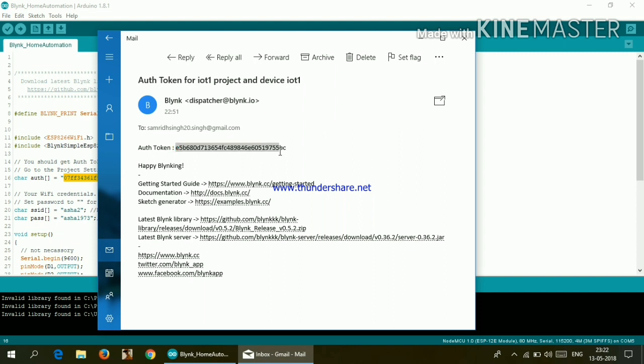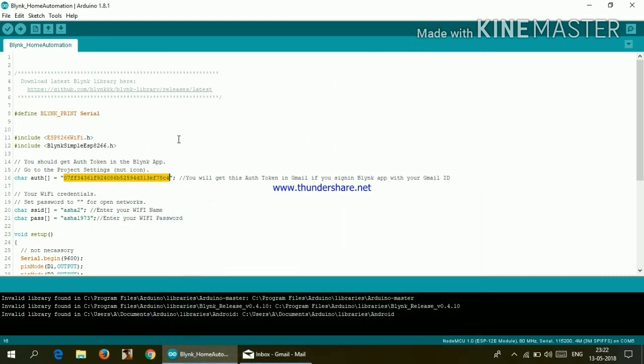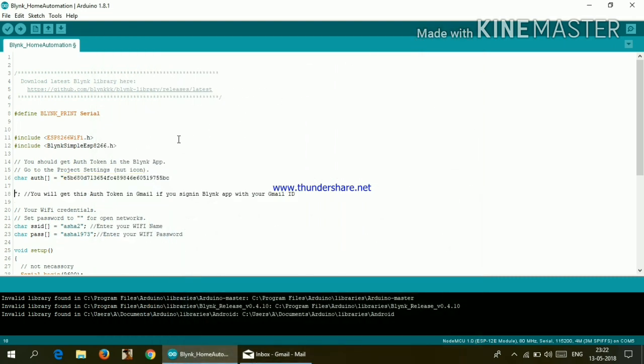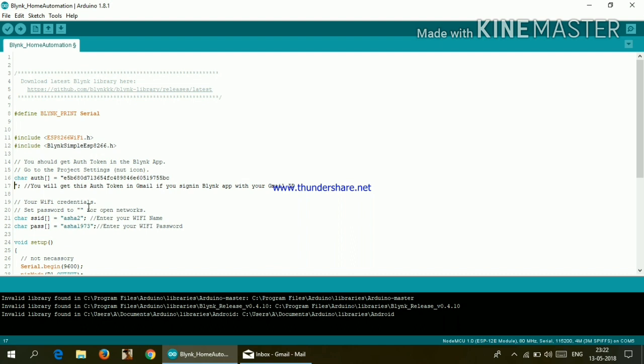And now here it is written auth token. So just copy that and paste it here.